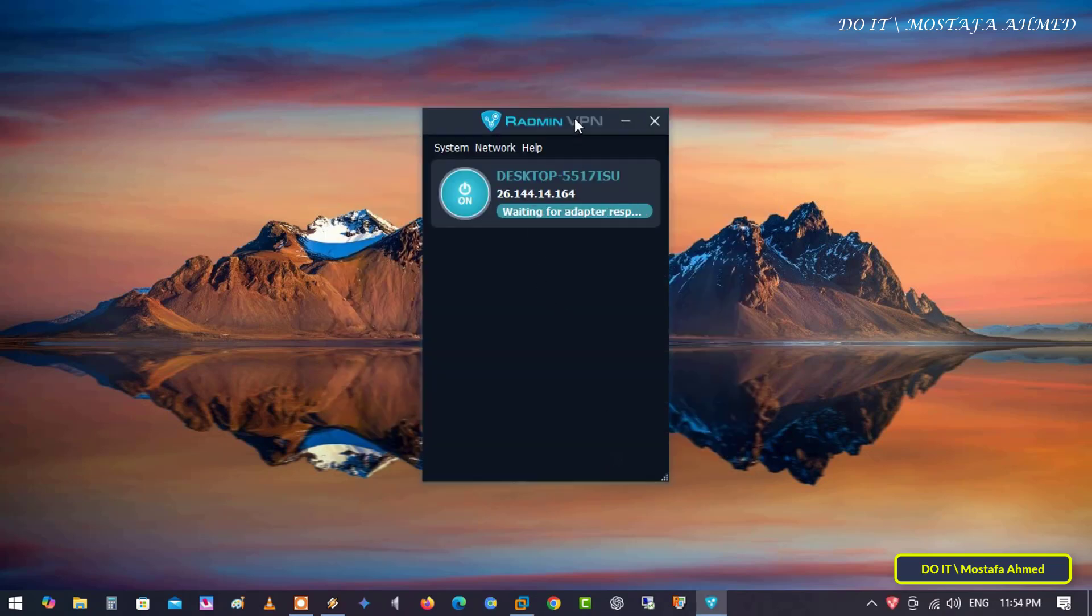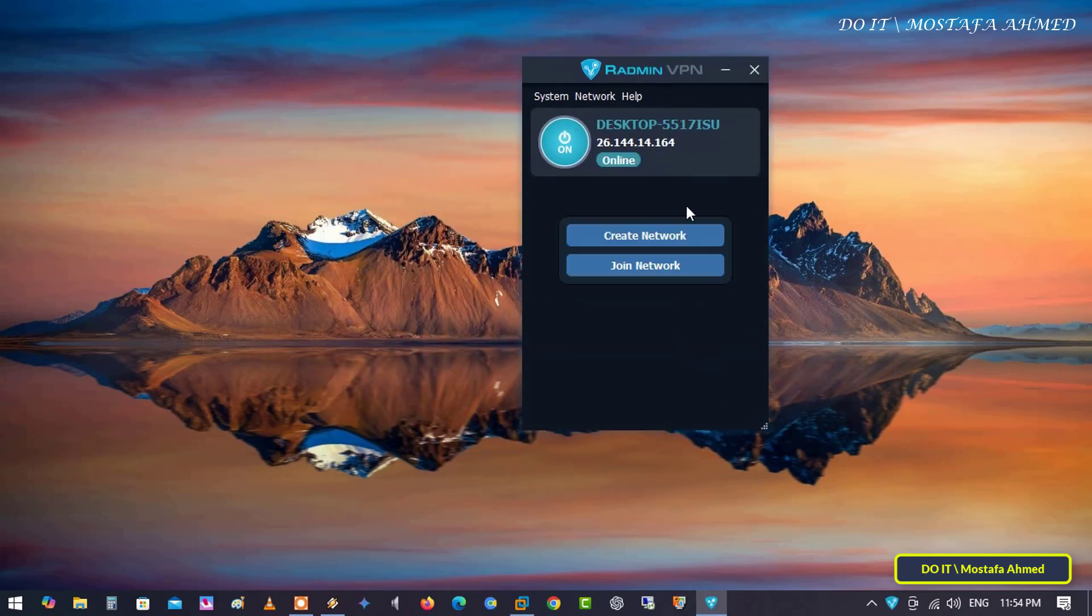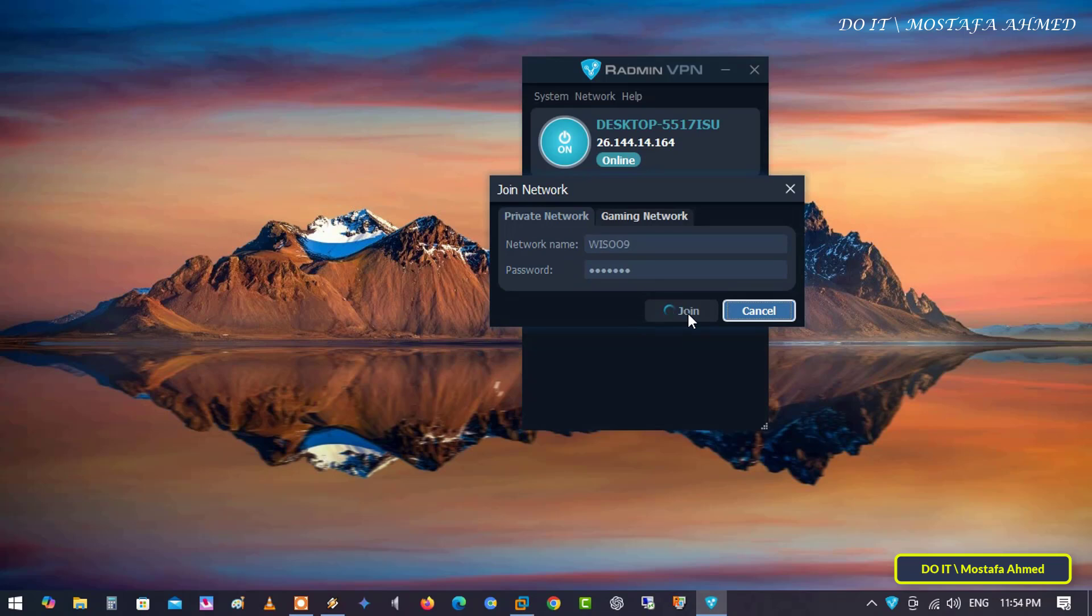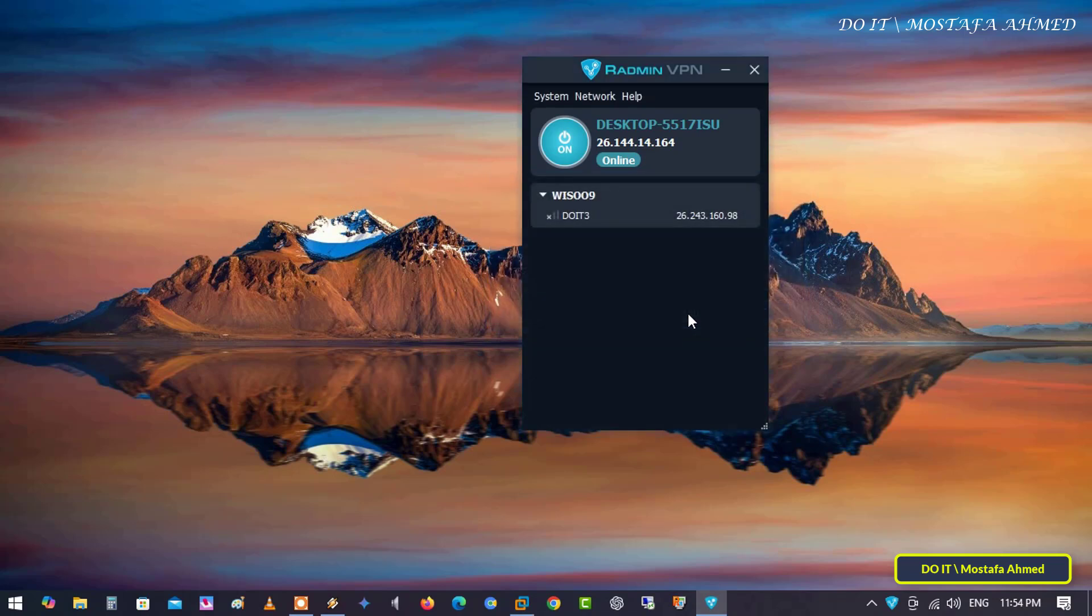After completing the installation, click on the Join Network button, and in the pop-up window, enter the name of the network you created, and enter the password, and click Join.